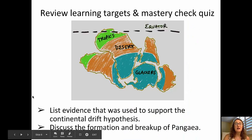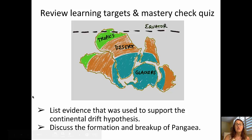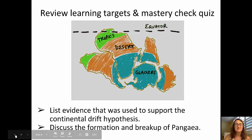So let's go back over those learning targets: list evidence used to support the theory of continental drift proposed by Wegener, and discuss the formation and breakup of Pangaea. I think you're ready for your Mastery Check quiz. See you in class — look for the Mastery Check quiz!